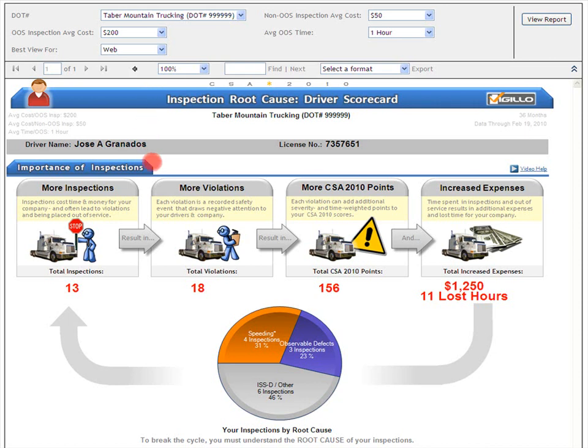This section is entitled The Importance of Inspections. In this section, we will look at a specific driver's aggregate numbers for inspections and inspection-related negative outcomes. We will also see the high-level root causes for this driver's inspections. We'll be looking at a fictional carrier called Tabor Mountain Trucking and a fictional driver named Jose Granados.